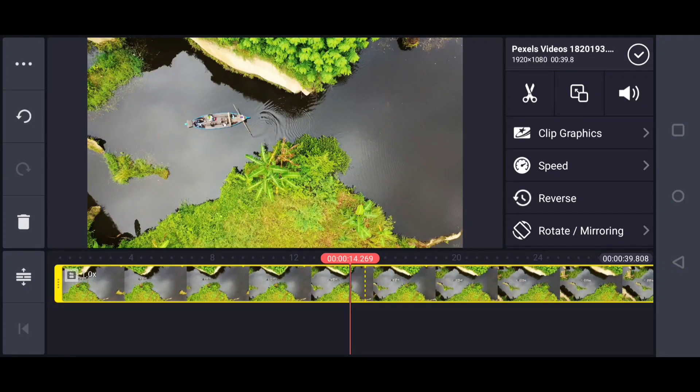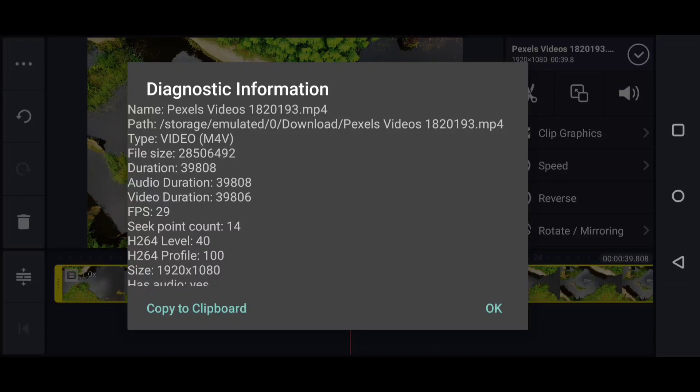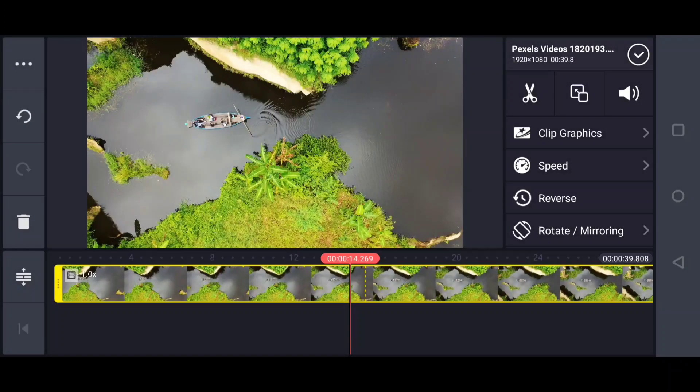First thing before editing, I need to know about the footage - the frame rates per second. This video has 29 frames per second. If the frame rate is higher, the video will be more cinematic. If it's less, it looks choppy.